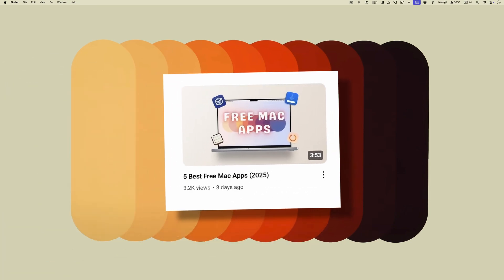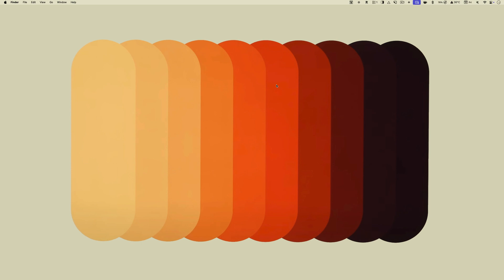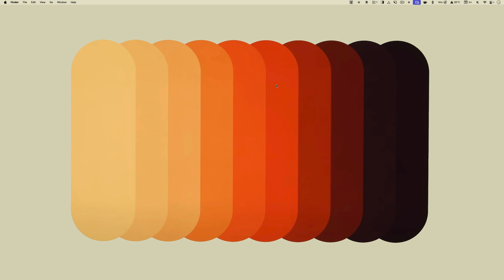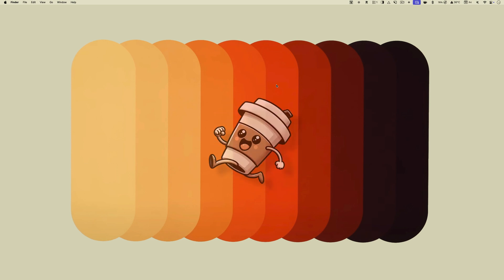I recently published a video on the best free Mac apps you should install in 2025. I could not include some of my favorite Mac apps on that list as they were paid, no matter how affordable. Since these apps are too good to ignore, I bring you this video. These apps are so cheap that you can get them for the price of a cup of coffee. So let's check them out, shall we?